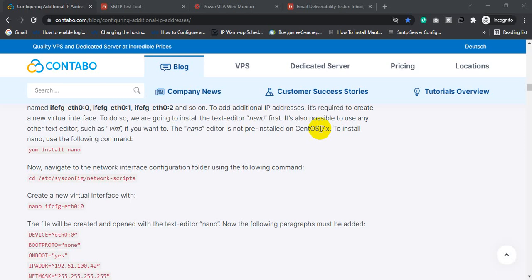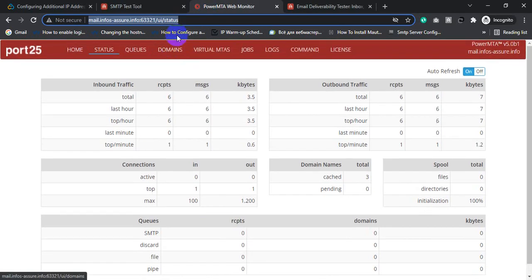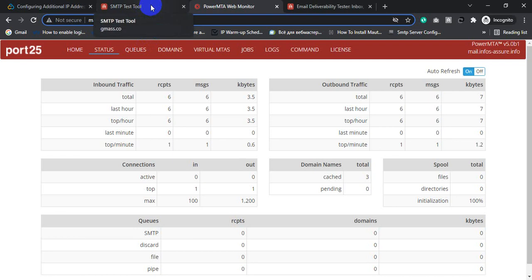Hi friends, this is Kamrul Hassan Soji. Today I will test my SMTP server that I installed last day and recorded a complete video for this tutorial. Here is the PowerMTA web monitor. I configured the SMTP server inside a CentOS operating system in Contabo. I configured PowerMTA, installed an SSL certificate, added a bounce server, feedback loop server, and added IP rotation. Now let's check our SMTP server inbox deliverability.